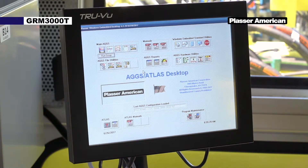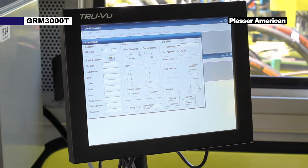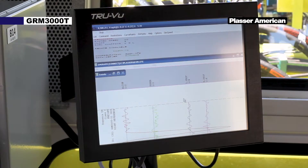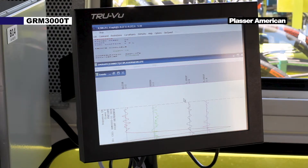AGGS allows automatic best fit track geometry corrections or manual corrections as desired. This computer program allows the operator to correct track surface, cross level, and alignment deviations.